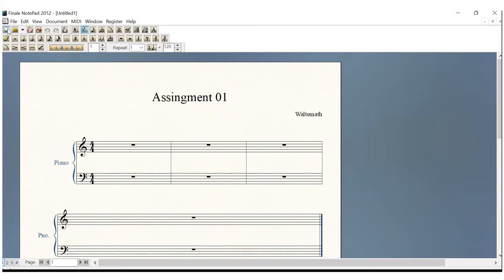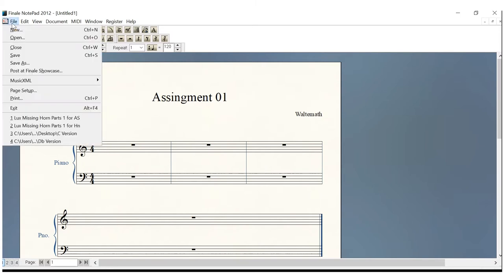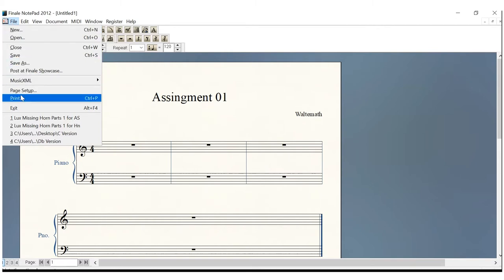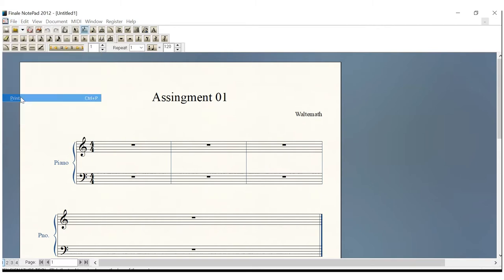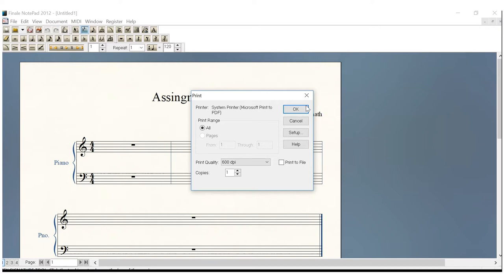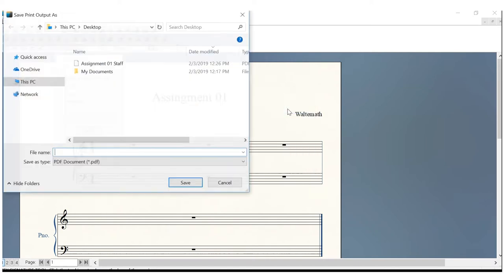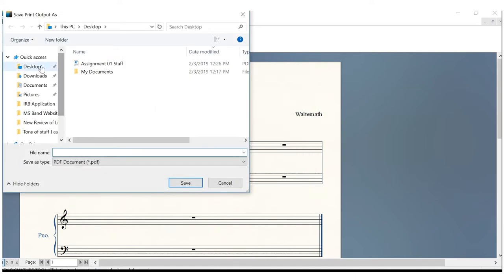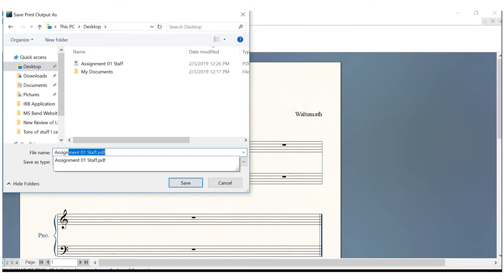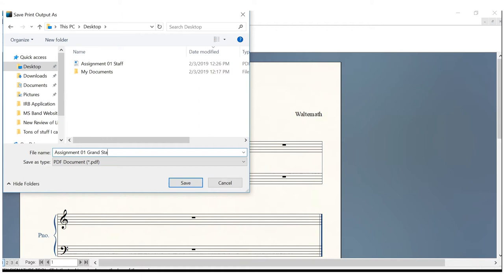So now we're going to save this. Go to Print. Make sure that we're at Microsoft Print to PDF. If not, we'll use our setup. But if we are, we'll hit OK. We'll verify that we're going to save it to the Desktop Assignment 01 Grand Staff. And we see that it is in PDF format. And we hit Save.